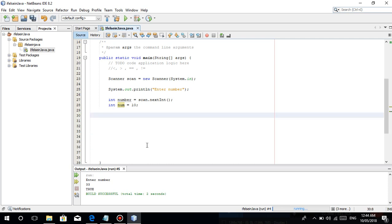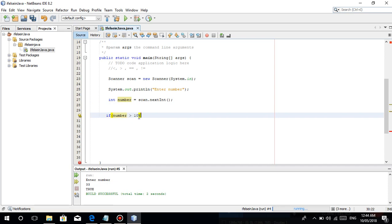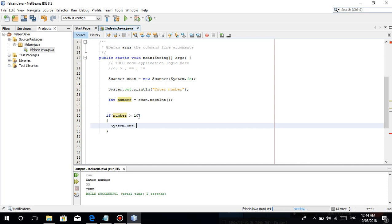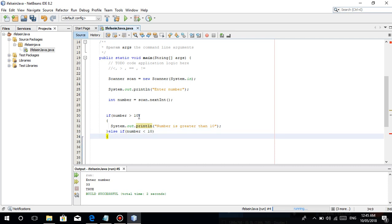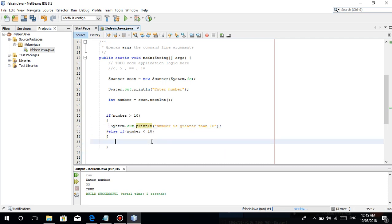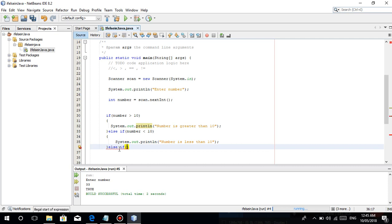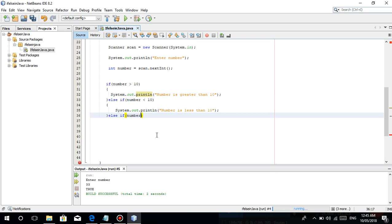Meron pa akong isang gustong ituro — tingnan nyo eto. Pwede pa kayong ganito: for example if number is greater than 10 — System.out.println('number is greater than 10'). Ganyan so else-if — pwede kayong maglagay ng pangalawang condition, like number is less than 10. Pwede ulit yan, hanggang ilan man gusto nyo, maglagay kayo ng condition.